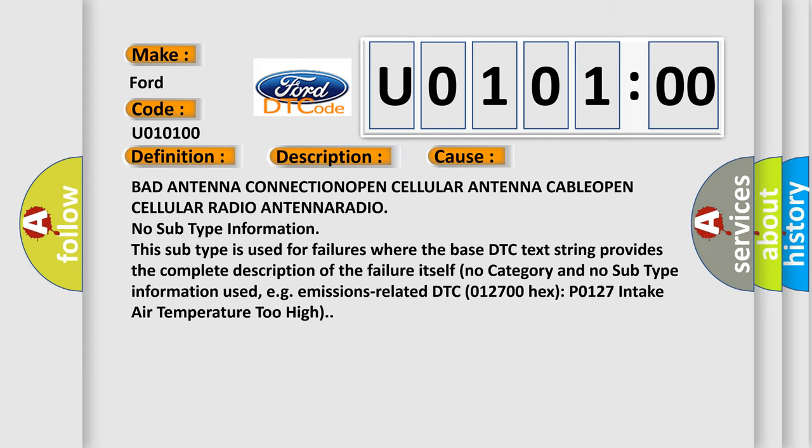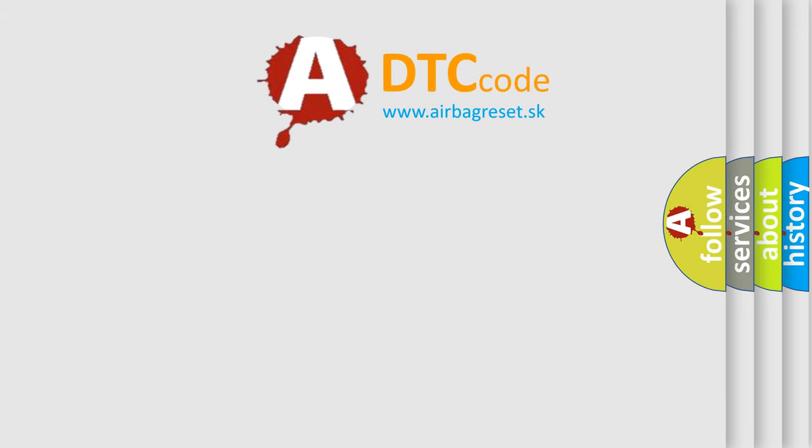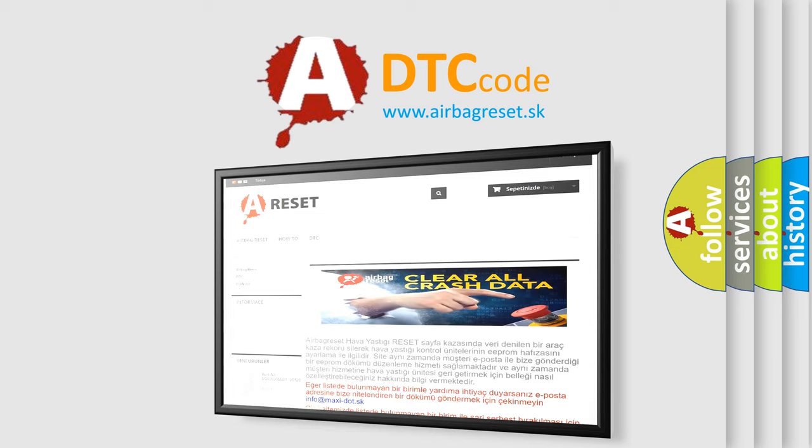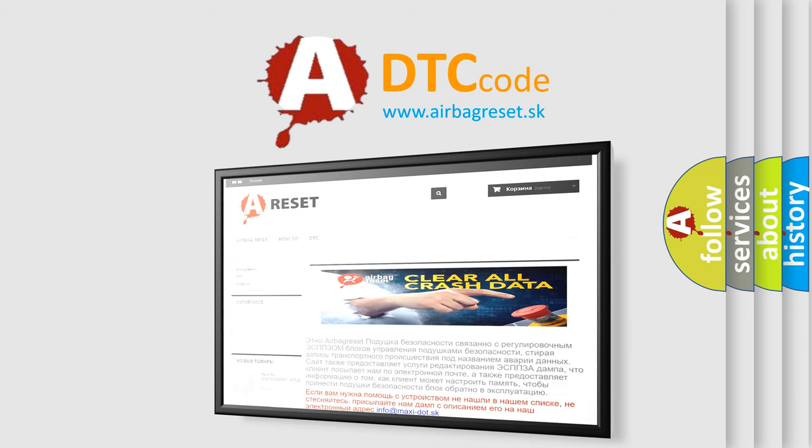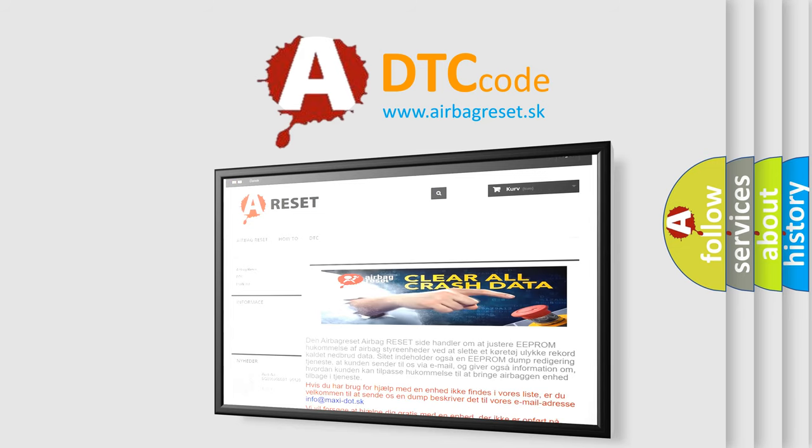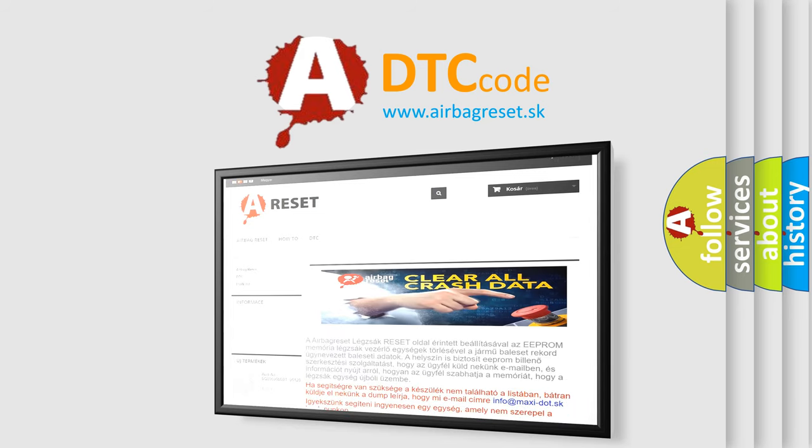The airbag reset website aims to provide information in 52 languages. Thank you for your attention and stay tuned for the next video.